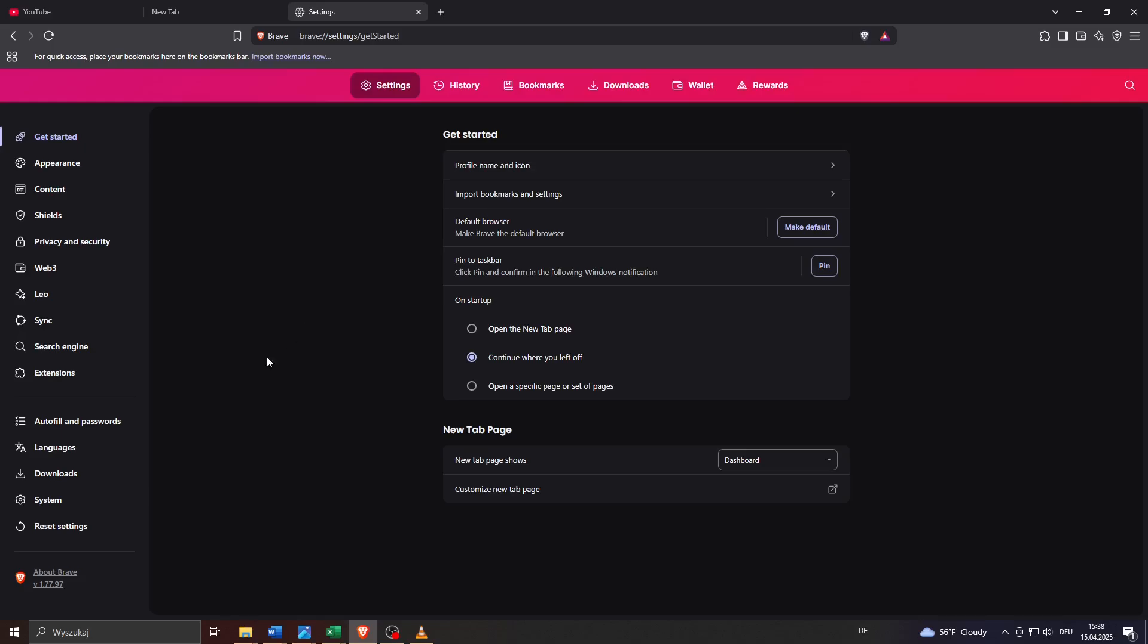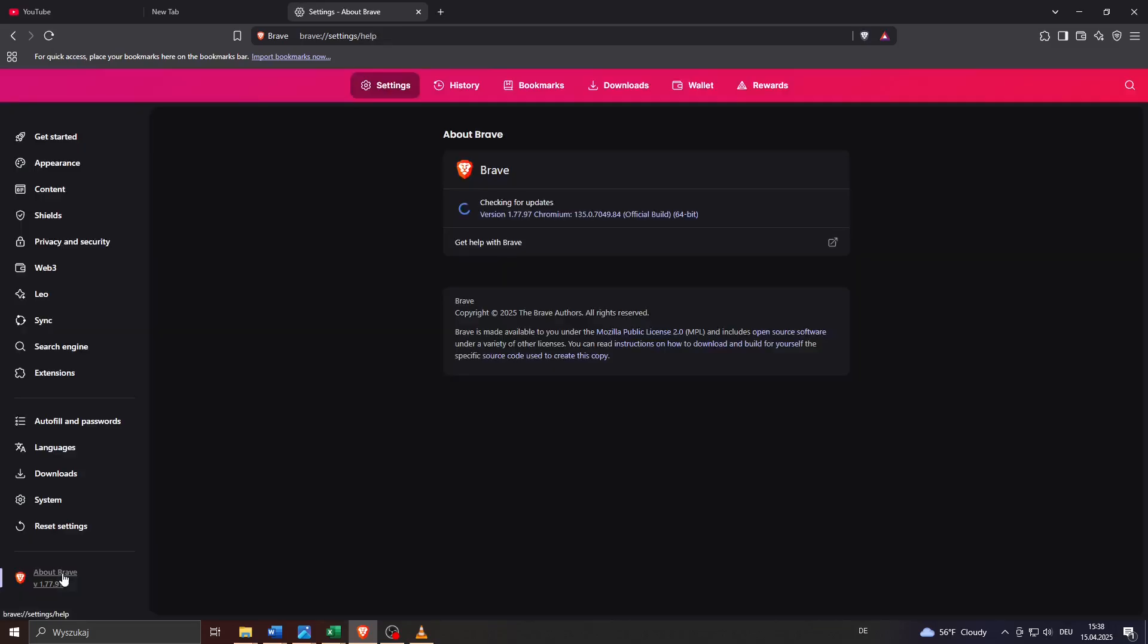To check that, simply take a look at that panel here to the left and at the bottom you will see an option like this, About Brave, with the currently installed version of it. So click on it.